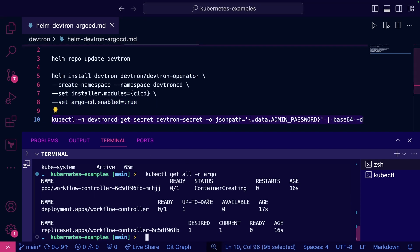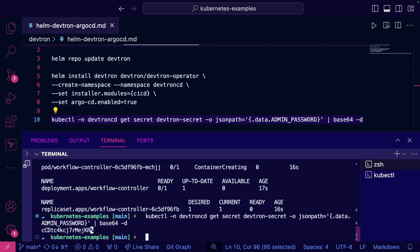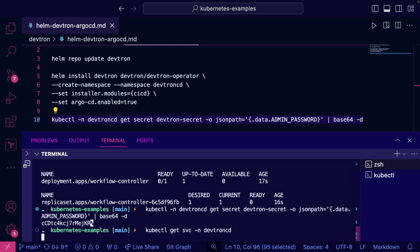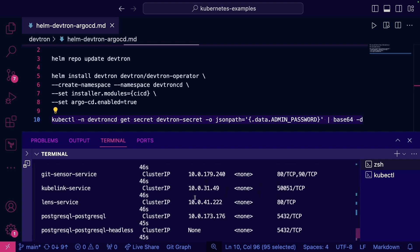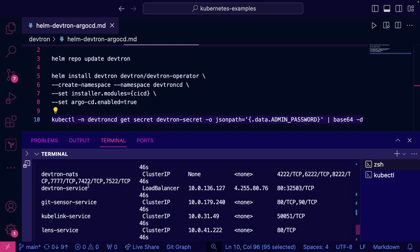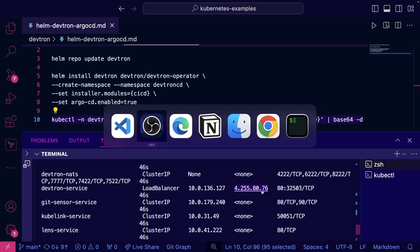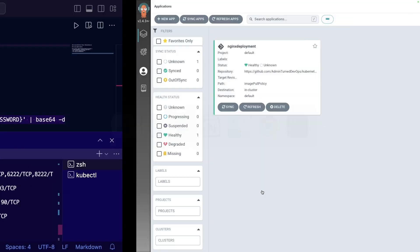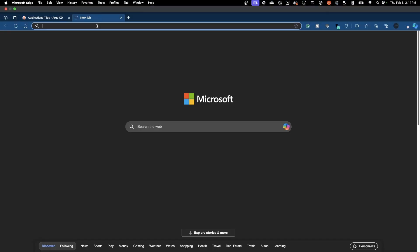And then what we can do is we can pull the password here. We'll do kubectl get service namespace devtron. And then we're going to see this Devtron service with this IP address. So let's head over to the browser, go to that IP address.